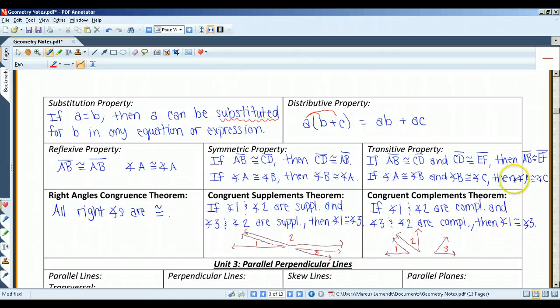The same thing applies for complementary angles. If angle 1 and angle 2 are complementary, and angle 3 and angle 2 are complementary, then angle 1 has to be congruent to angle 3. And that's it for Unit 2.